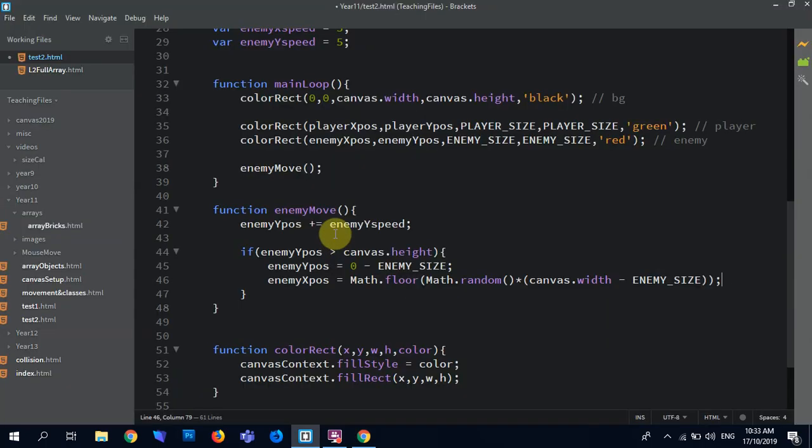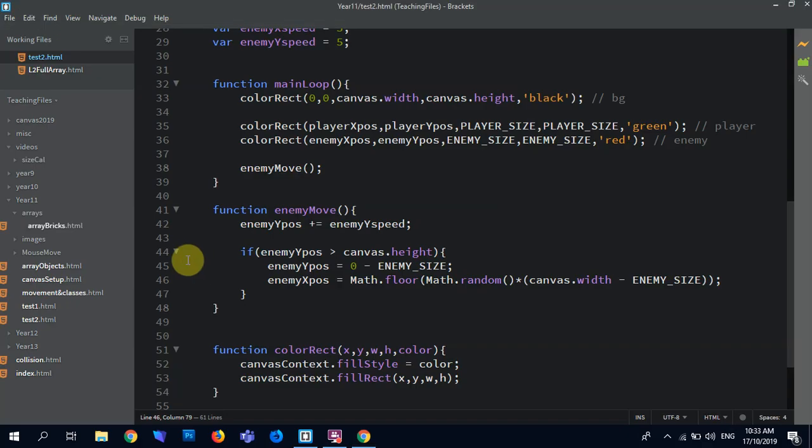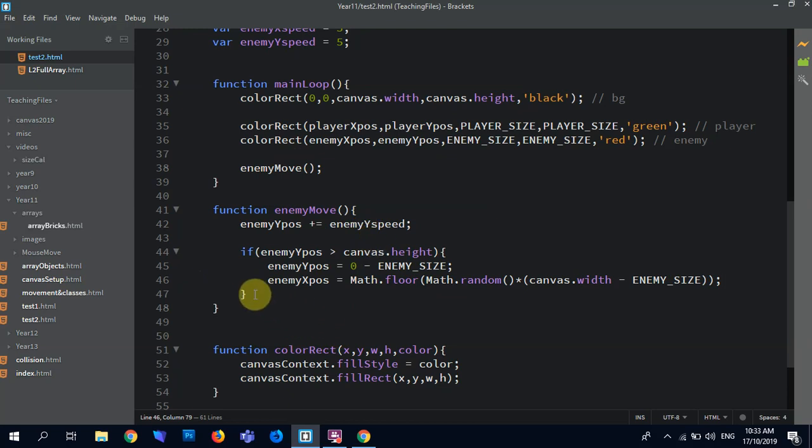So if I save that and then I'll rerun this, we'll get that. And now it's appearing randomly across the screen, which is all good. And our enemy's basically doing pretty much all of our behavior.